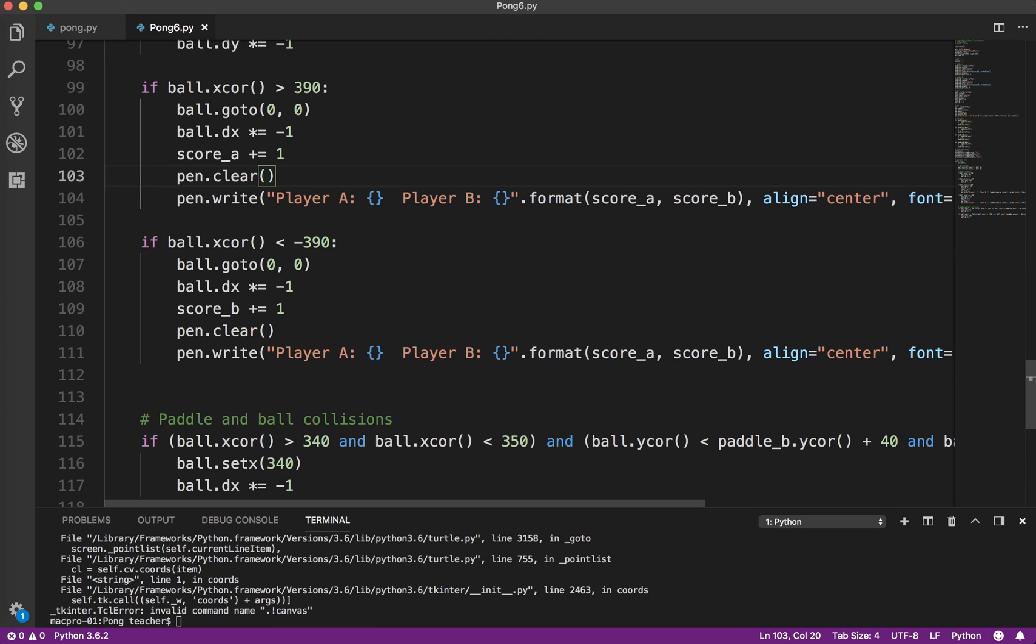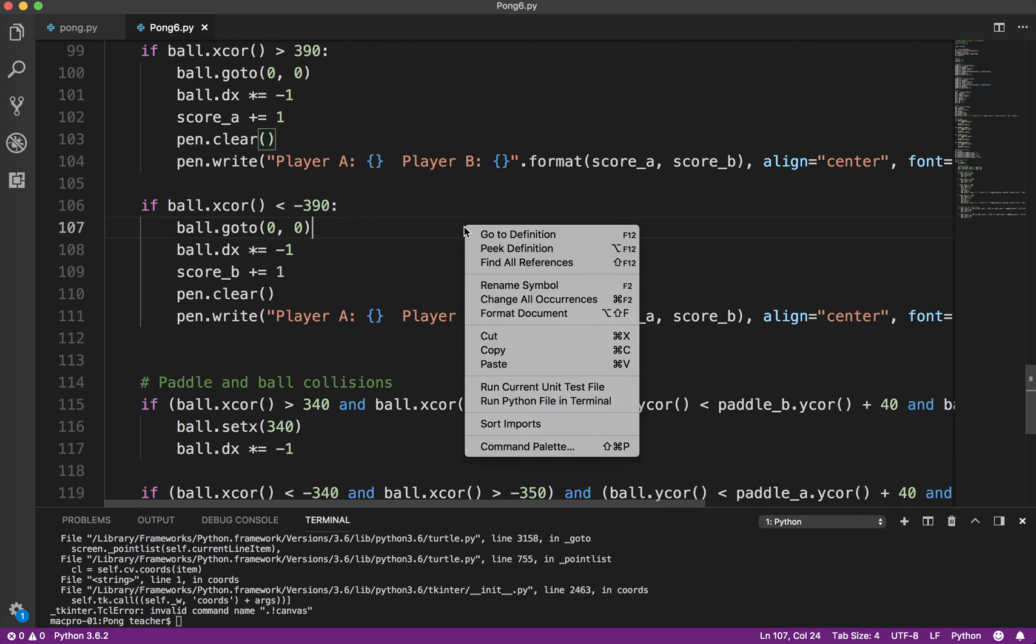And again if you're using Pygame or some other framework or method you might not have to do this type of steps but for the turtle module this is what you need to do. Okay so I'm going to run that.